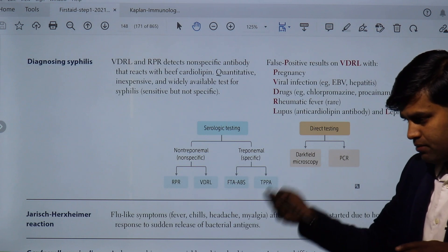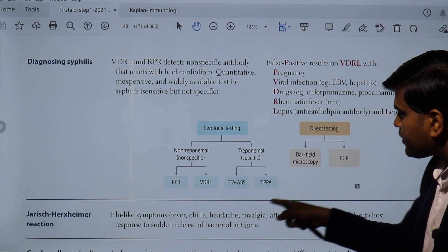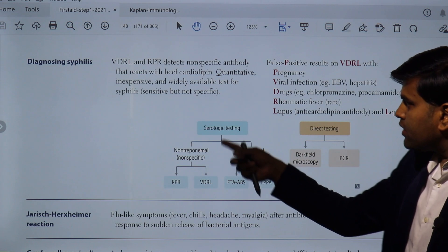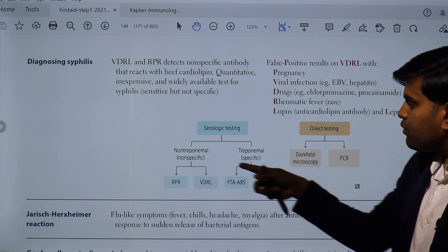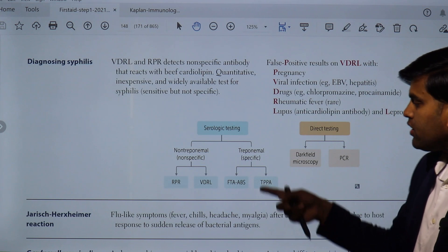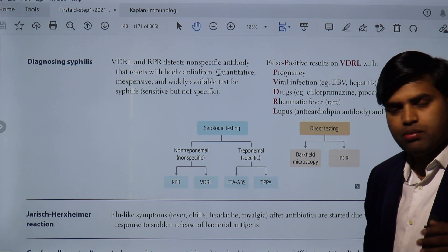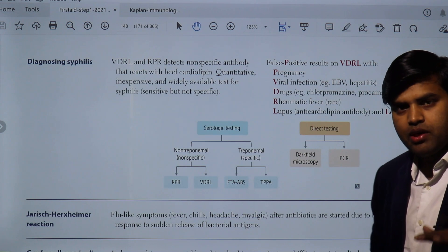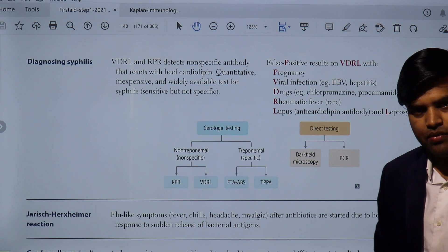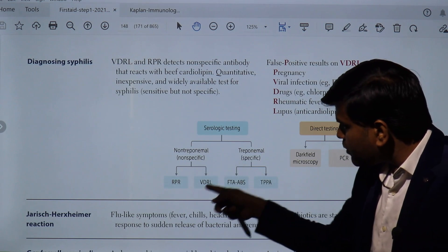After treating a patient, the non-treponemal test will decrease and eventually disappear, while the treponemal confirmation test will remain positive lifelong. After treatment, the bacteria are killed, there is no more non-specific inflammation or damage to host cells, so the non-treponemal antibody disappears. Only the treponemal test remains positive lifelong. Therefore, if you find a non-treponemal test negative but treponemal test positive, this indicates a previously treated patient — the treponemal test becomes a lifelong marker.